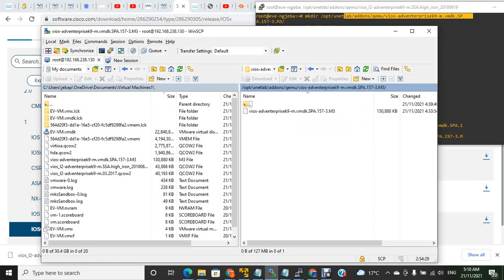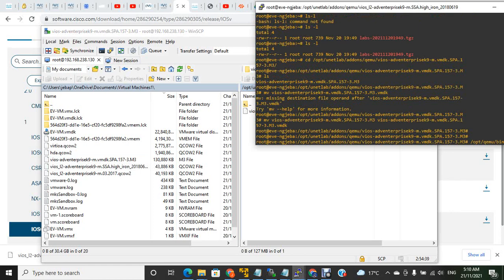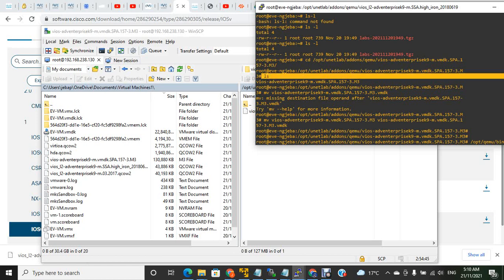This is the created VIOS VMDK folder. From your left-hand side where you have the downloaded file, just drag and drop it here. Once you drop it, the next thing is to go into the directory and check.